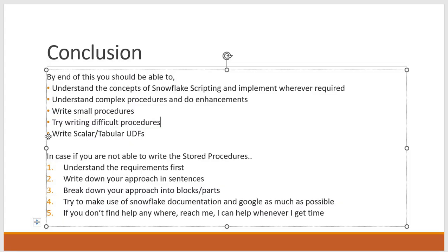And you should be able to write scalar and tabular UDFs. So after the completion of the course still if you are not able to write the stored procedures or if you are struggling to write the stored procedures then I can suggest below things.